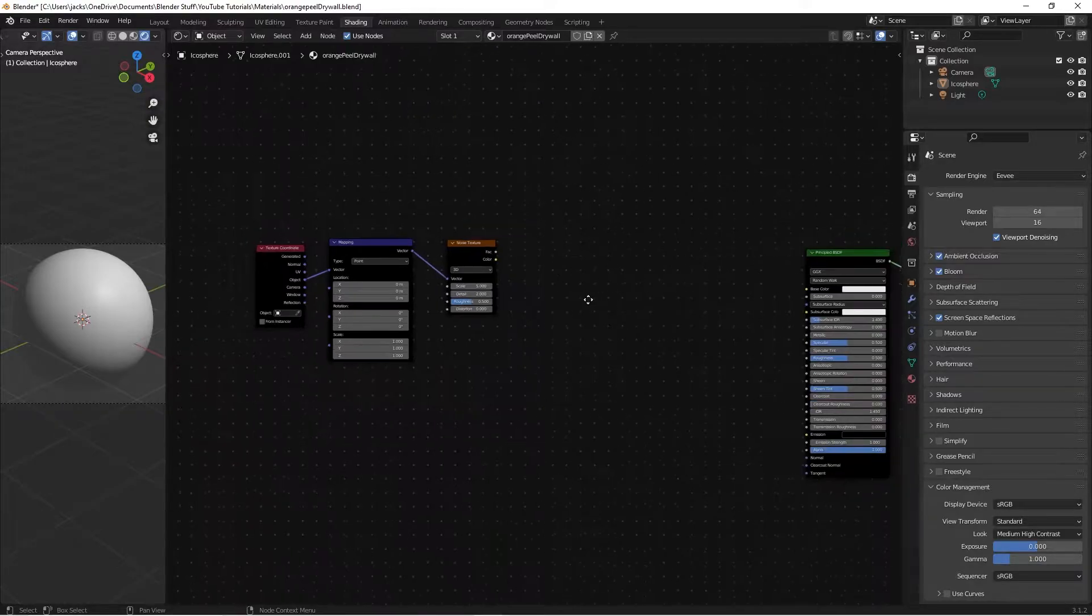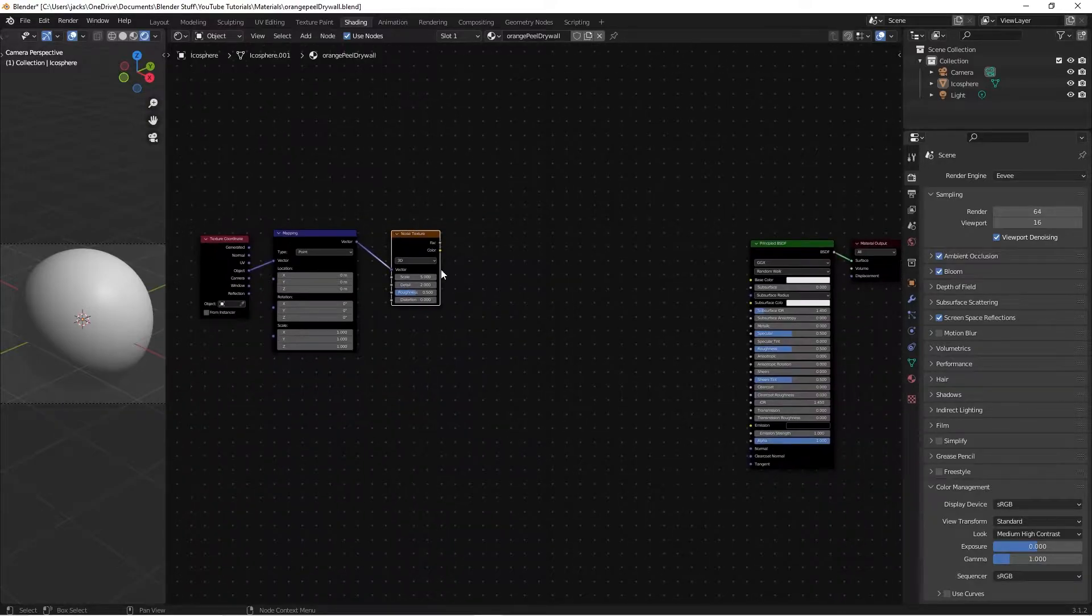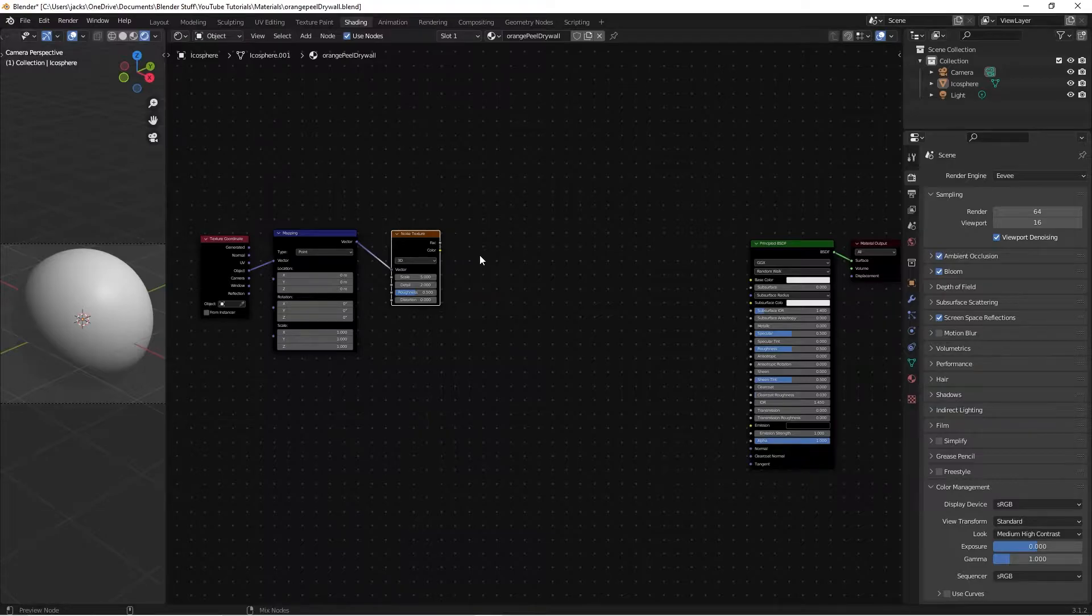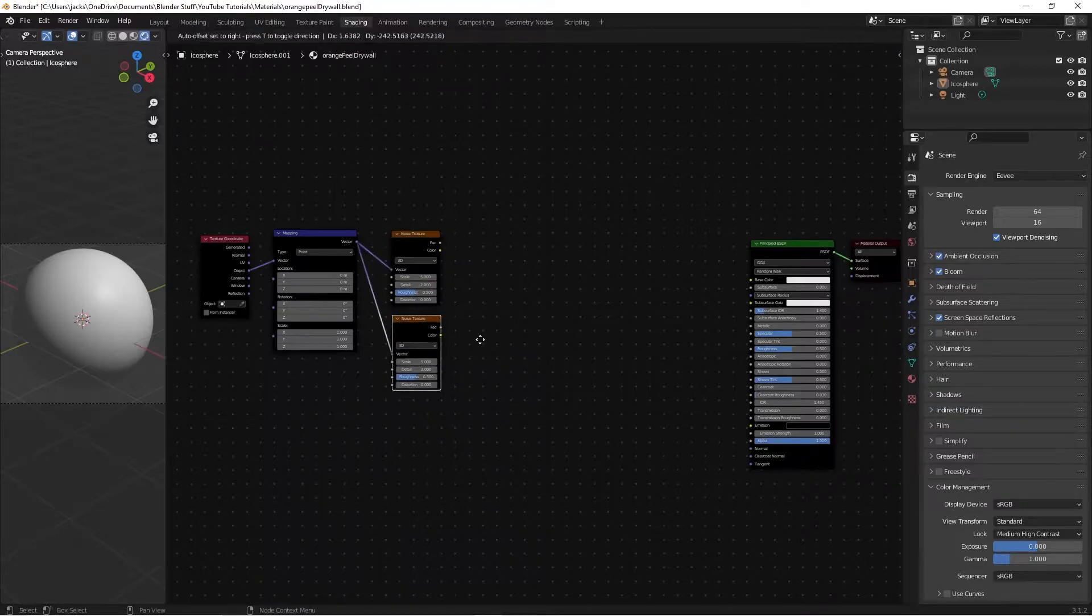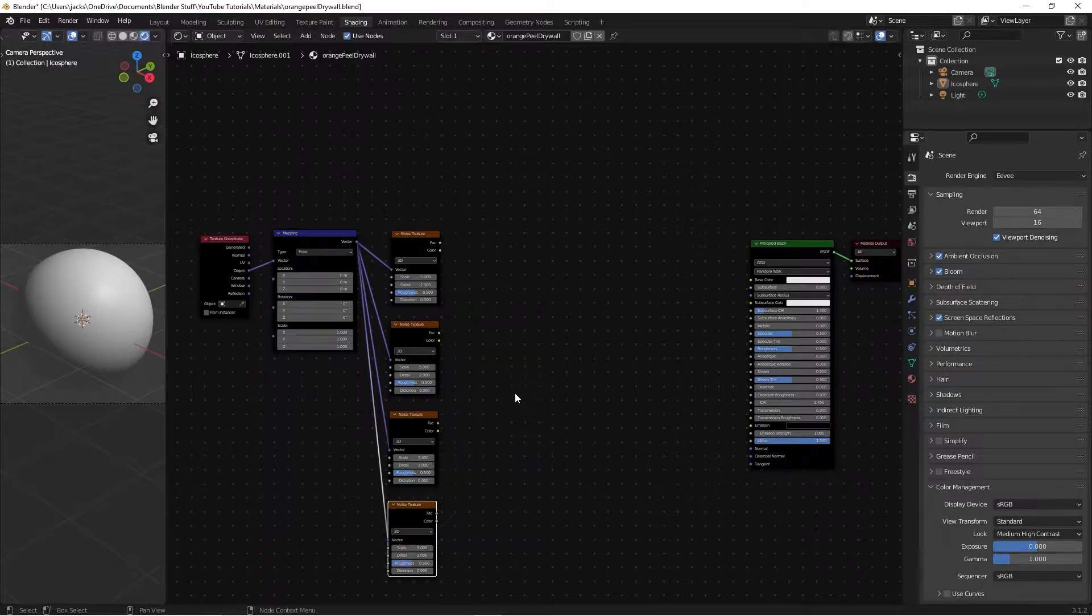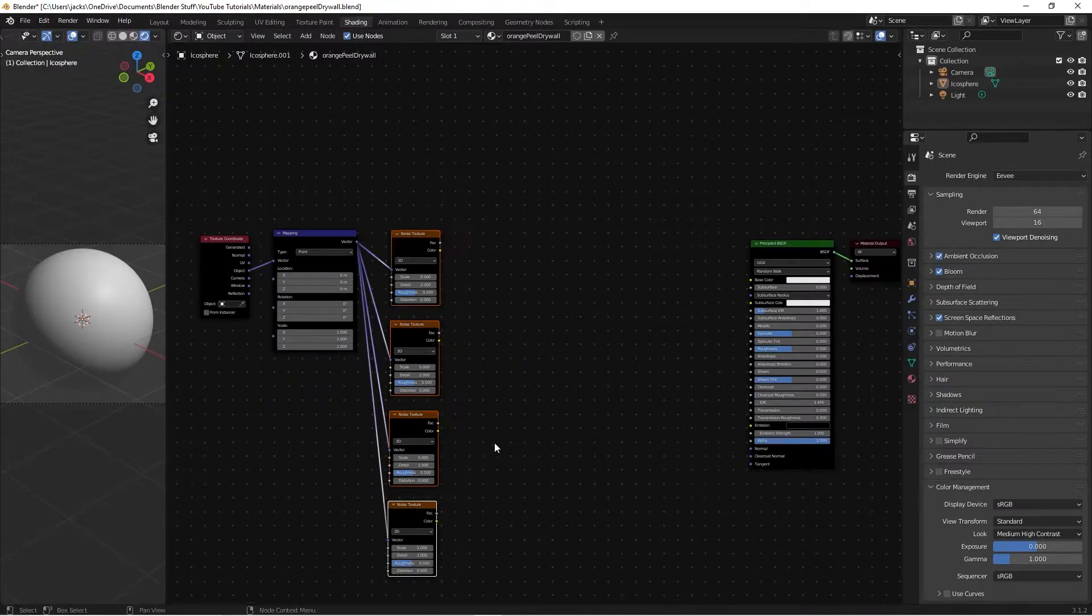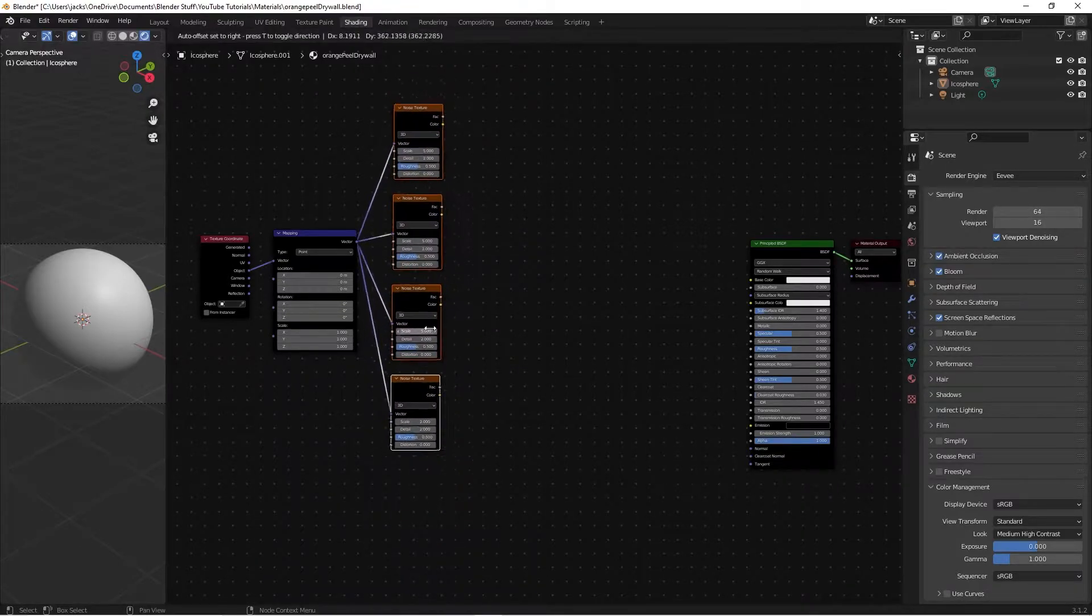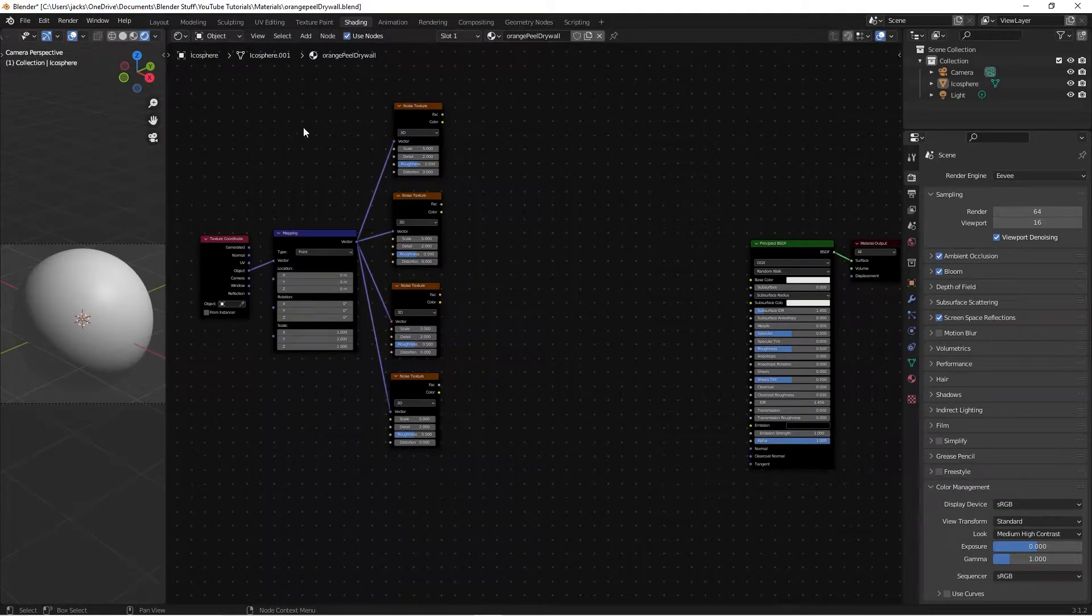Then, with the noise texture selected, we're going to hit Ctrl Shift D, move it down here, and then hit Shift R two times. So all that does is it repeats the action, so it gives us four noise textures like this.